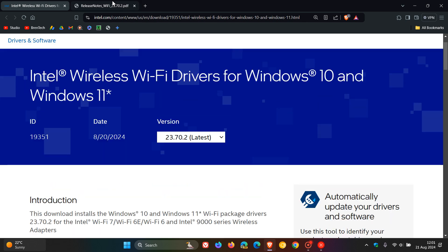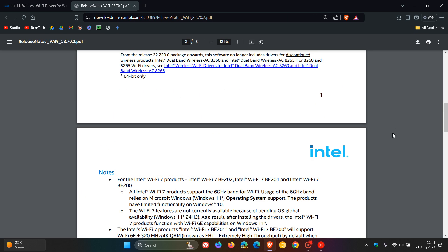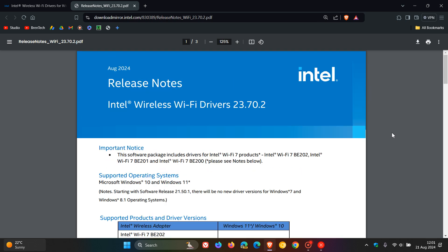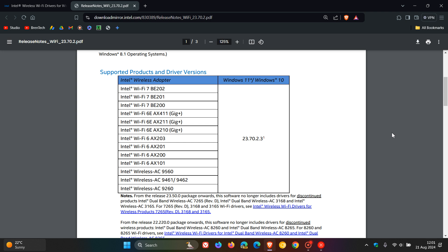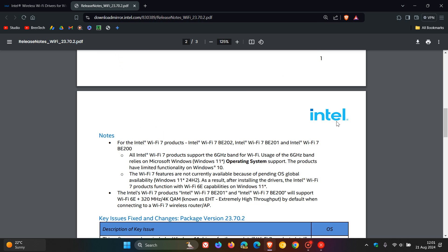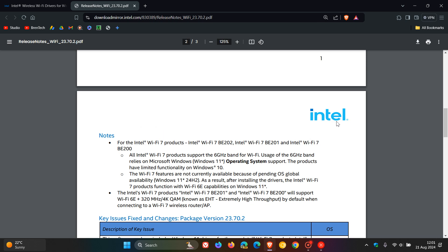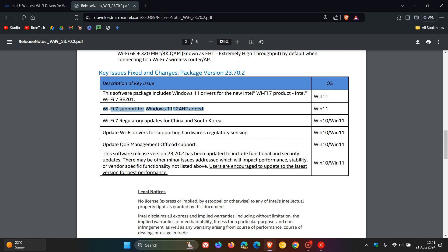And then if we head over to the release notes for the new driver, here are the supported products and driver versions. So these are the wireless adapters you would need. And if we scroll down, here we can see it says Wi-Fi 7 support for Windows 11 24H2 added, over and above the other improvements that have rolled out.